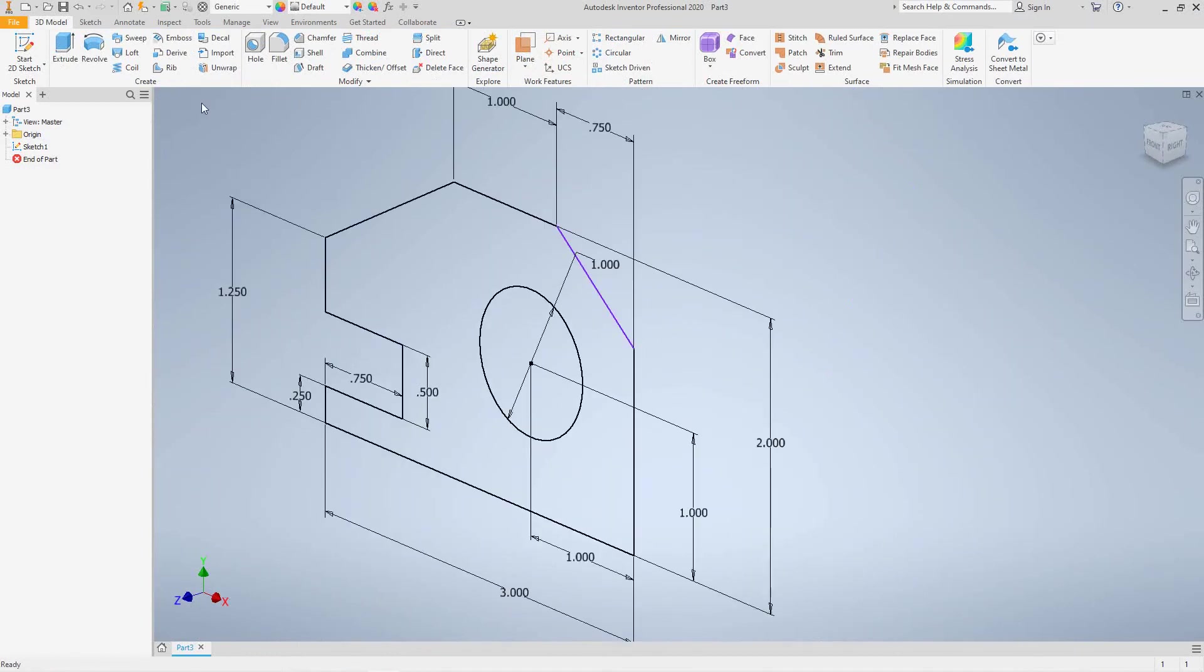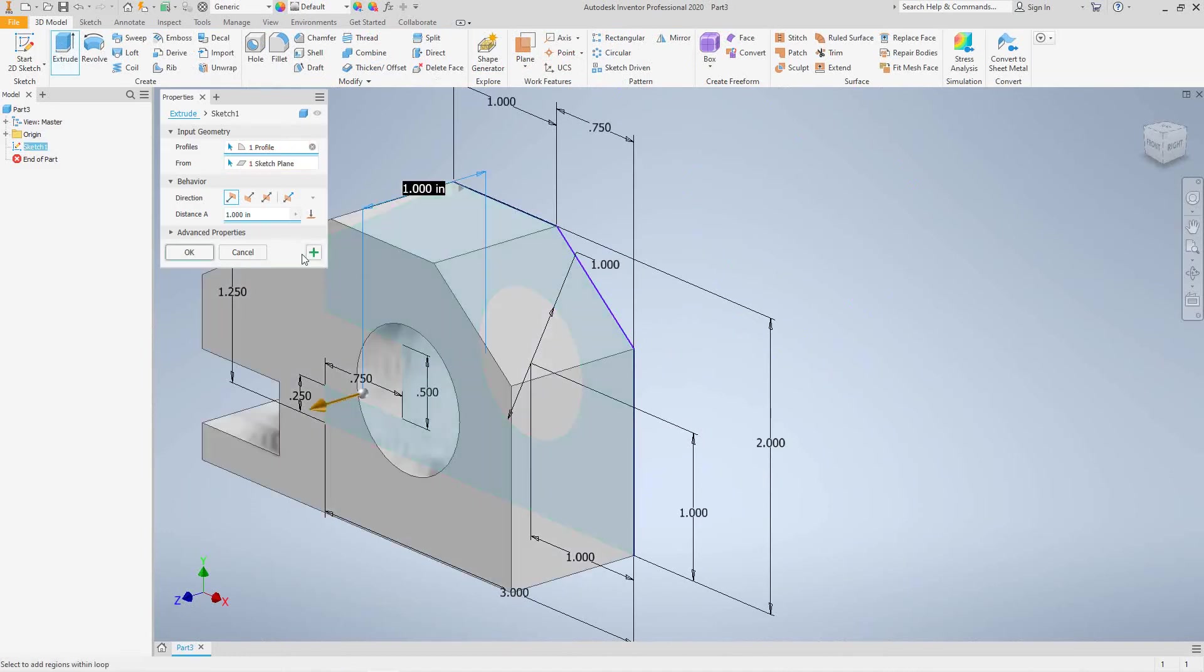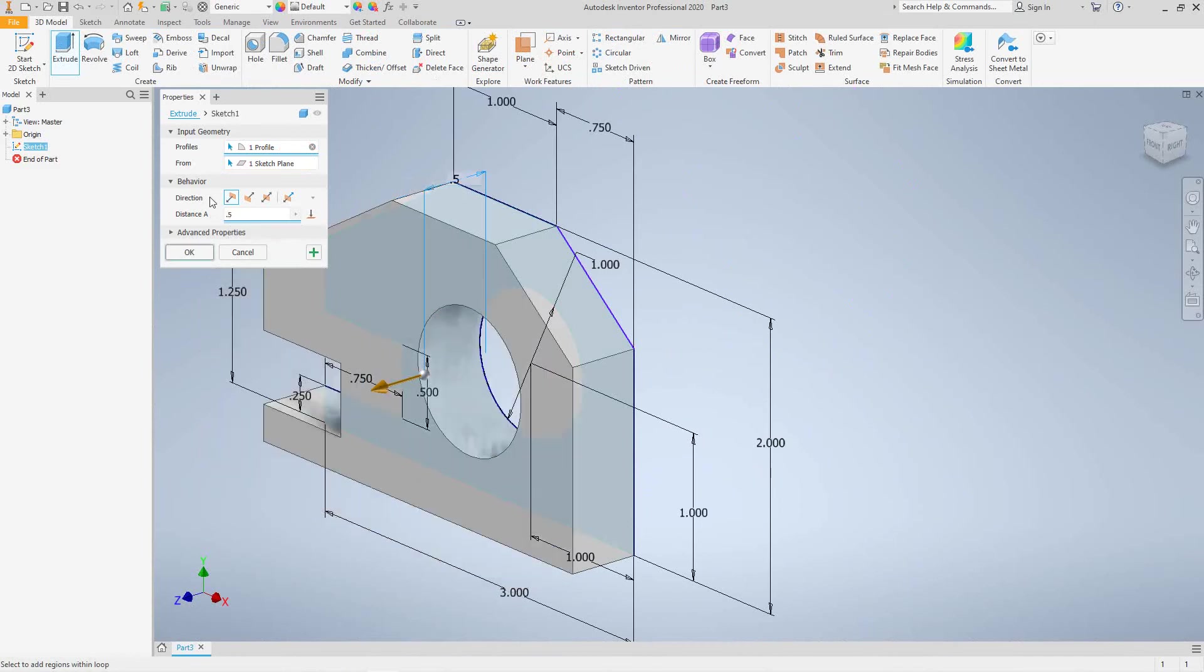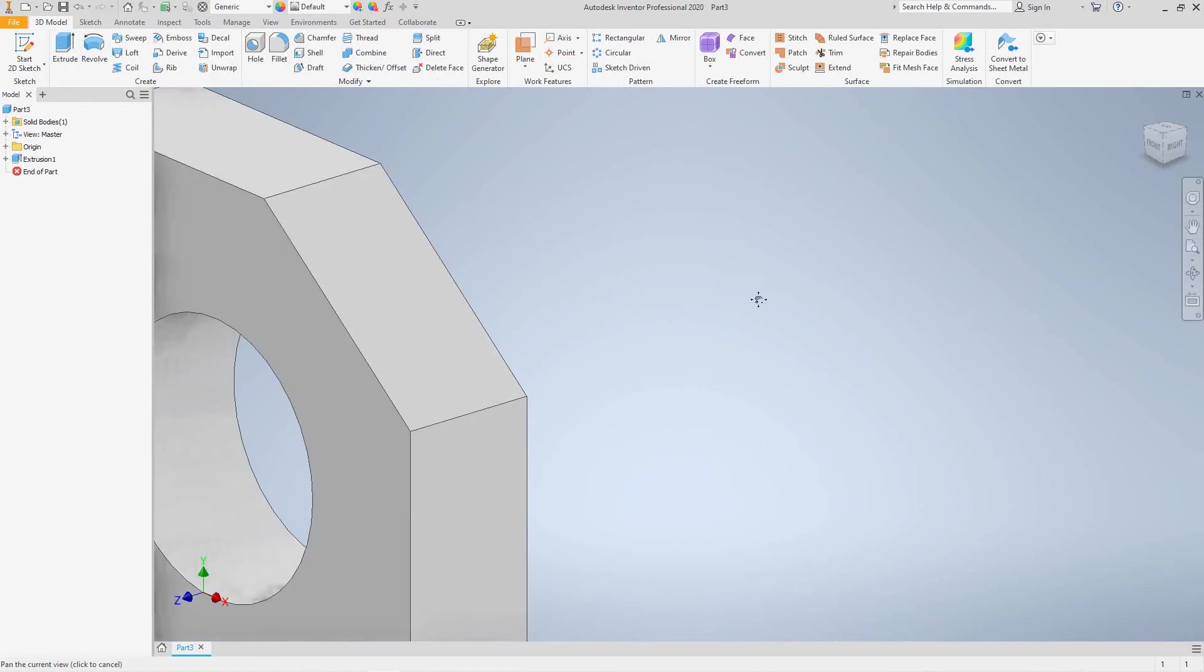Then we select Extrude. And we want to make this a half an inch. Okay. And there you go.